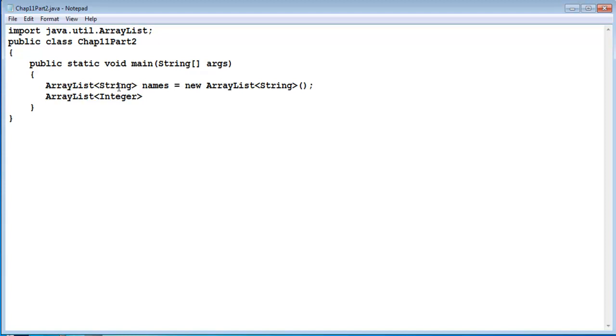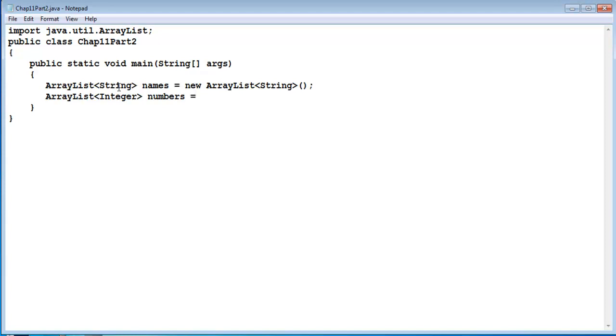The difference between the two is a bit complex and it is not necessary at this point in your learning of the Java language, but there is a difference. But to make it work correctly with ArrayList we have to use the class name which is capital I Integer and not the primitive datatype int. Then we can write numbers as the name of the ArrayList followed by the equal sign and the keyword new ArrayList, the datatype, and open and close parenthesis again.